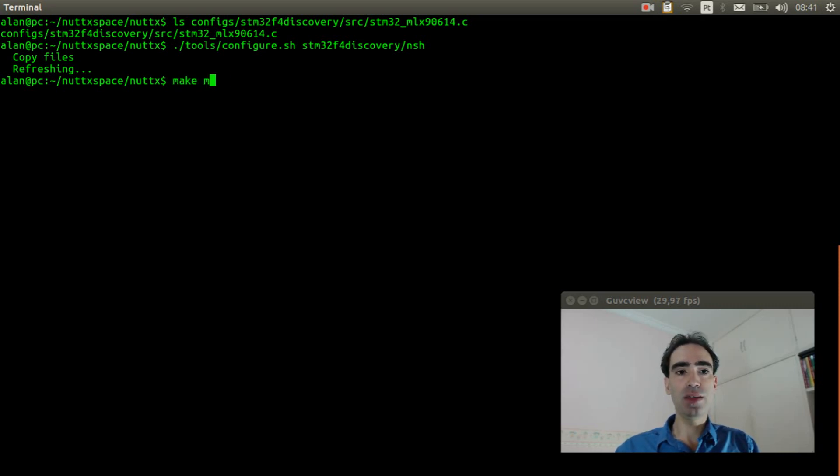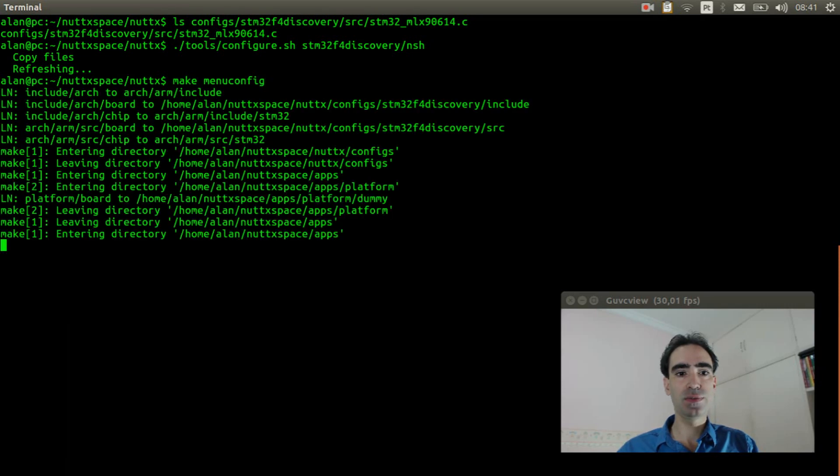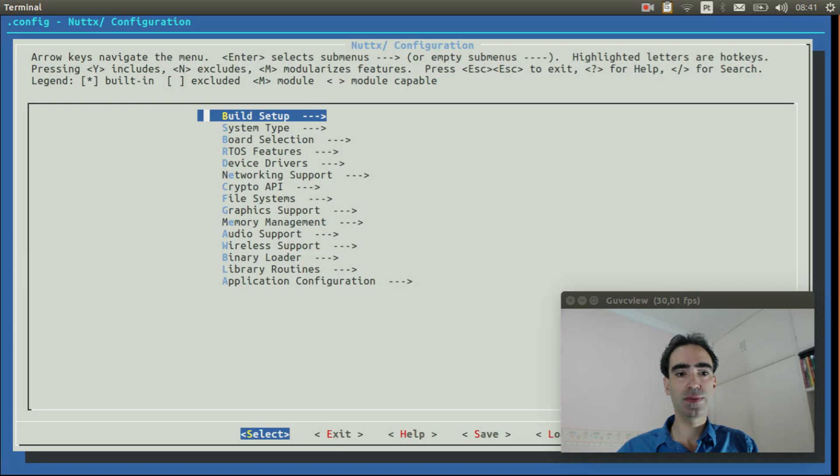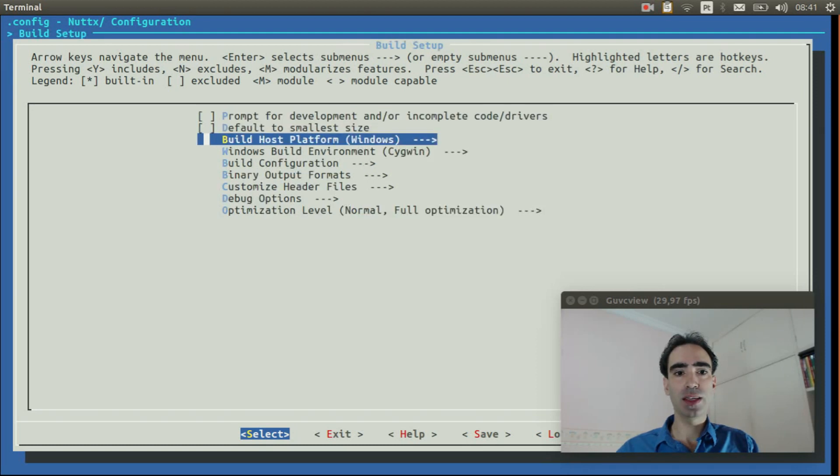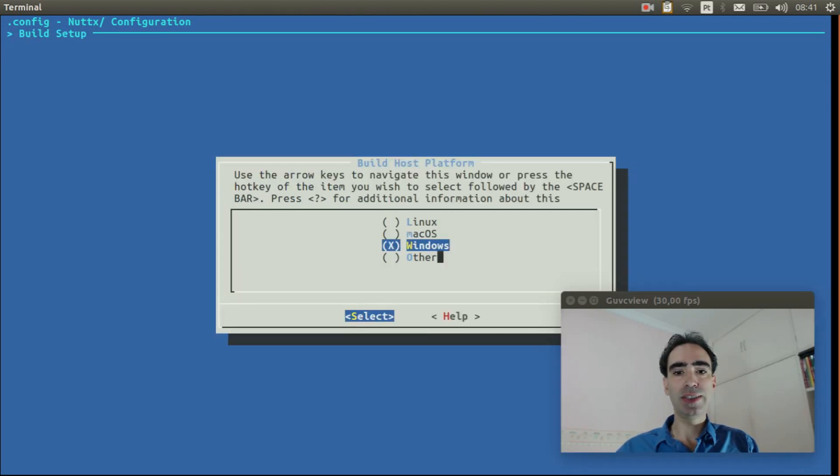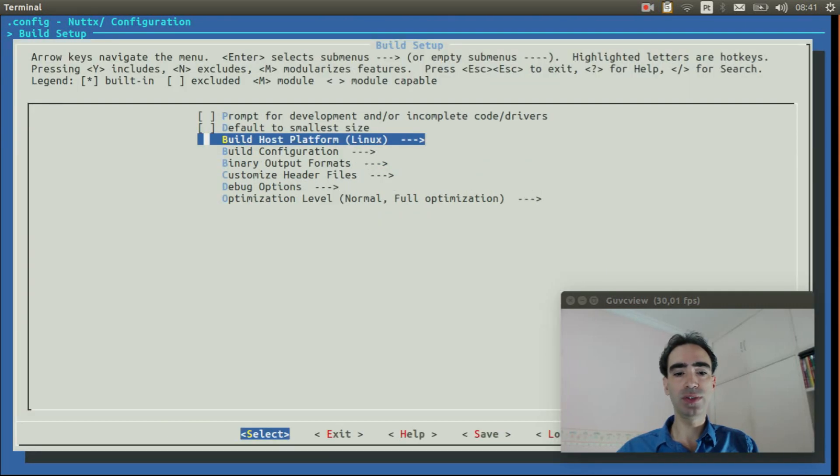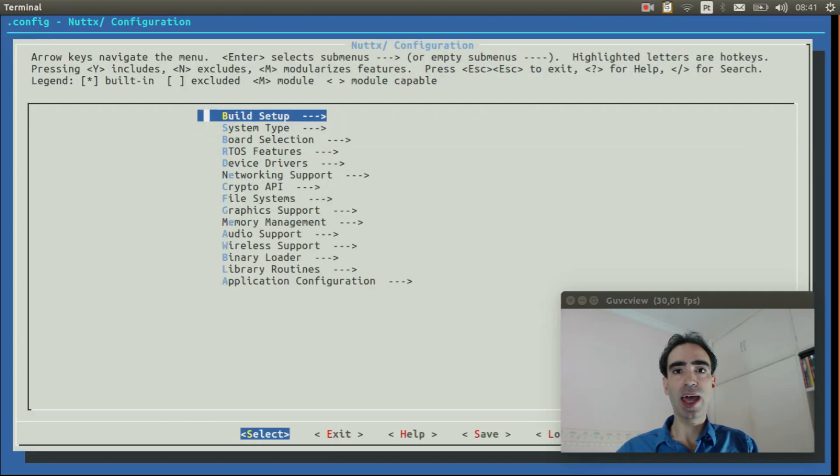So execute make menuconfig. Entry inside build setup, build host platform, change it from Windows to Linux. Exit.